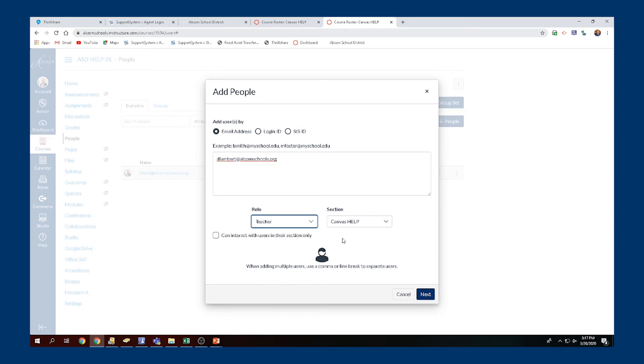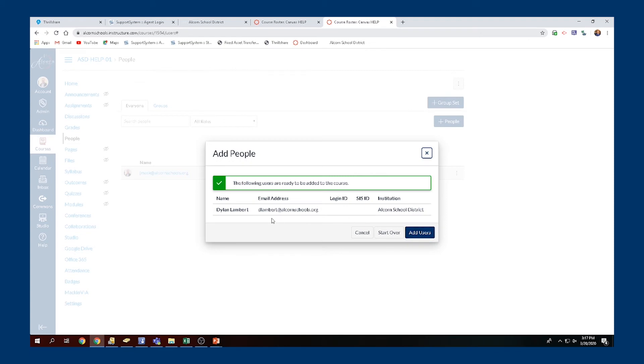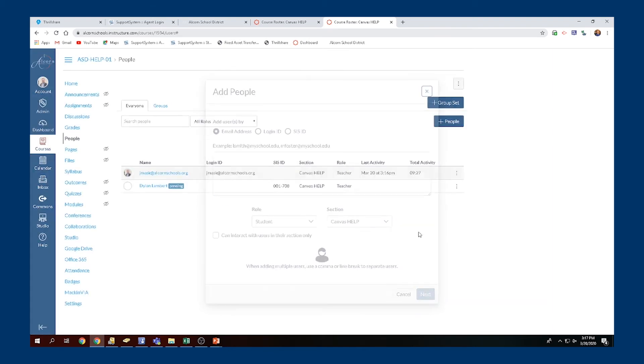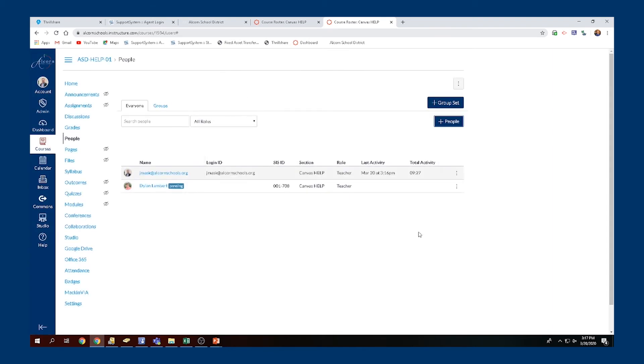Then you just go ahead and click Next, and it'll give you an overview of what you just did, how many teachers you added. Click Add Users. It says Pending here - it's going to send them an email that says you have been asked to join.